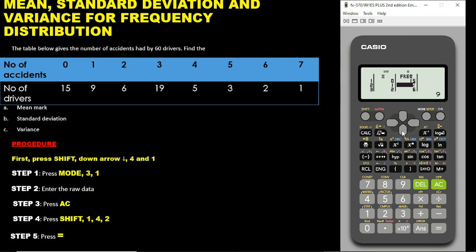Let's verify the data: x=0, y=15 — correct; x=1, y=9 — correct; x=2, y=6 — correct; x=3, y=19 — correct; x=4, y=5 — correct; x=5, y=3 — correct; x=6, y=2 — correct; x=7, y=1 — correct. All data has been entered accurately.